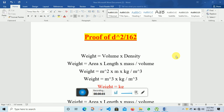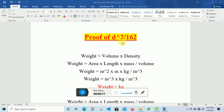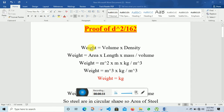Hi everyone, this is Mohammed Arkham. Today in this lecture I will discuss the proof of D squared divided by 162. As you know, we use this formula while calculating the quantity of steel in kg. So in this lecture I will prove why we use this formula while calculating the quantity of steel. Let's start.